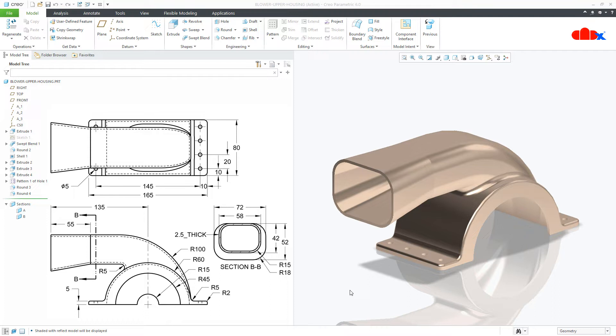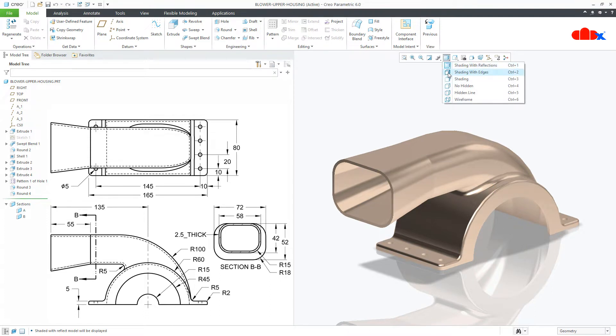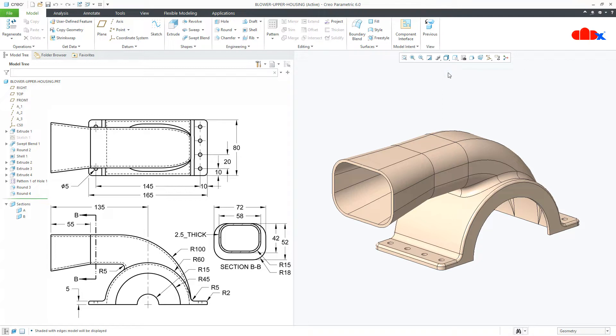Hello friends, Satyendra here. In this video, let us create a blower upper housing using swept blend in Creo Parametric. So let us get started.